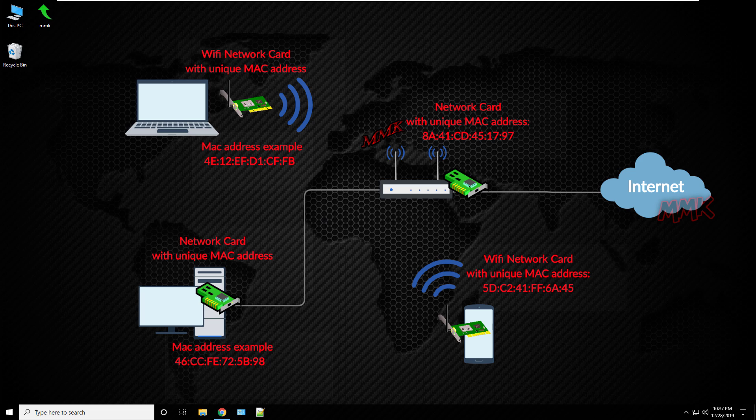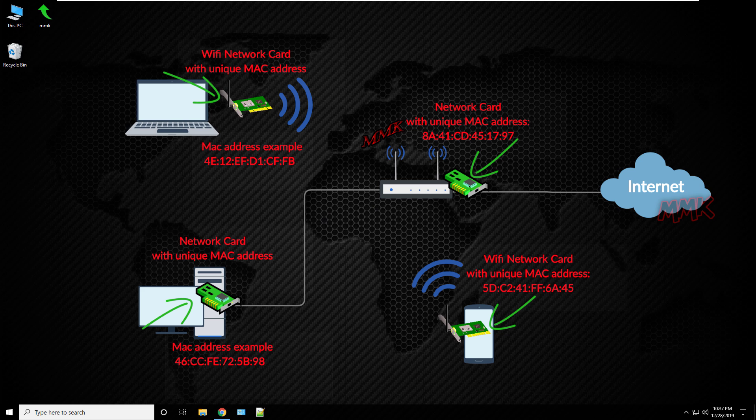To communicate with network segment, all devices have a network card with unique MAC address. That is computers, mobile phones or routers.